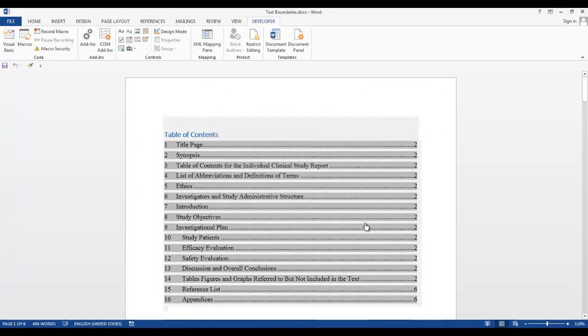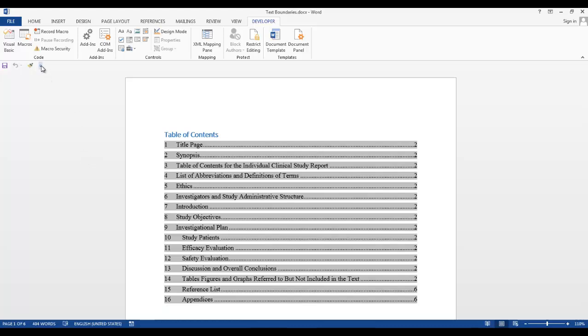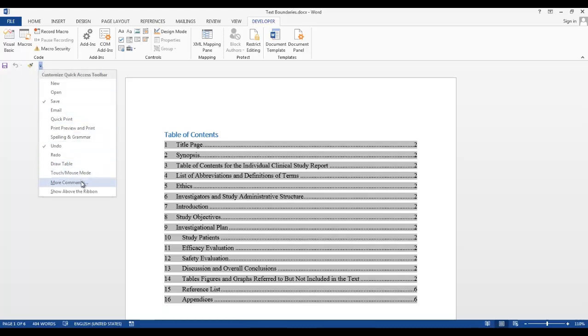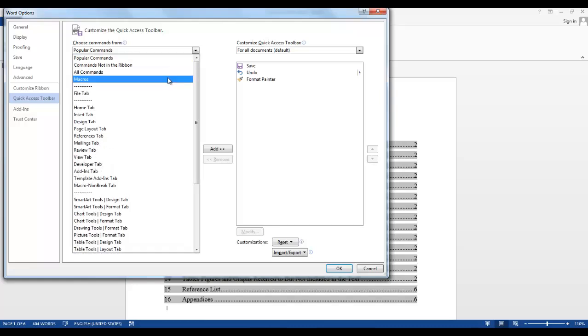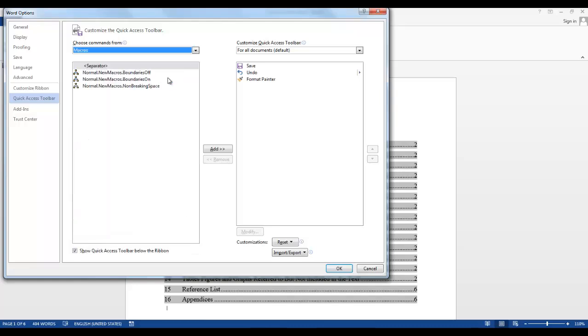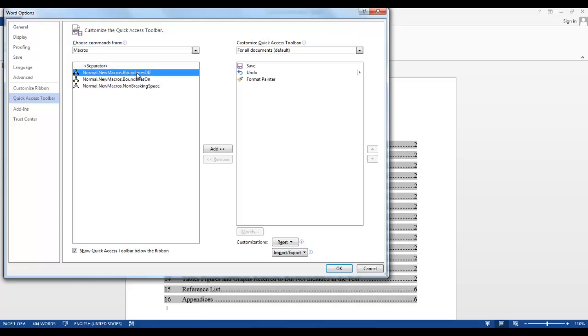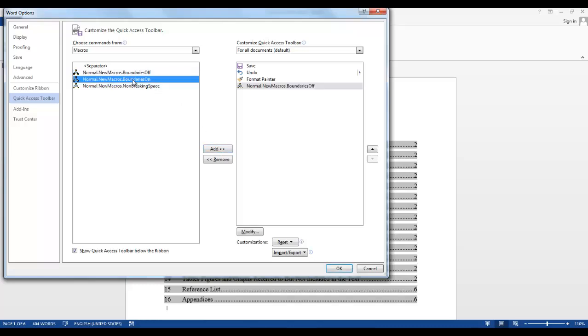Now let's put these two macros on our Quick Access Toolbar. Click the down arrow on the Quick Access Toolbar, go to More Commands. In the Choose Commands From, select Macros. There's all of our macros. Let's select Boundaries Off, click the Add button to move it over. Select Boundaries On, click the Add button.